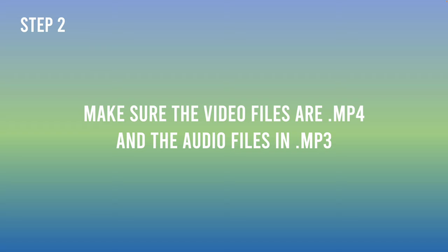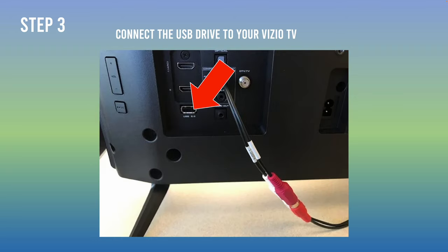Okay, finally you can connect your USB flash drive to the back of your Vizio TV. You should have a port, maybe it doesn't look like this one over here, but it should be something similar.